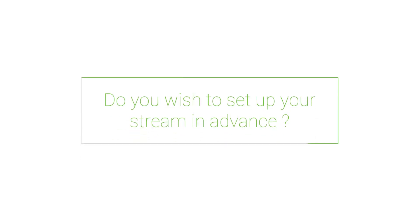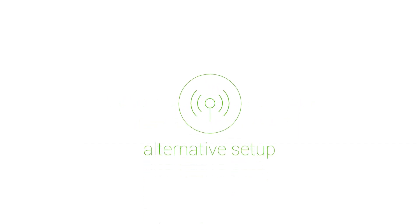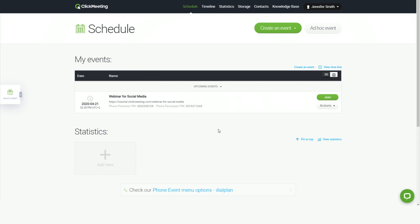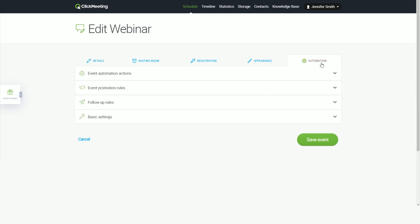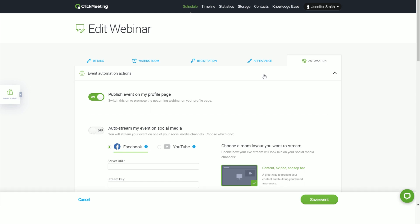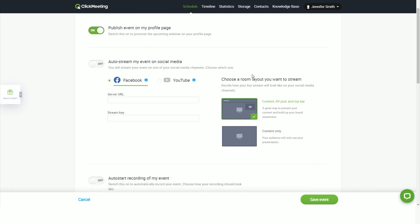If you wish to set up your stream in advance, we have an alternative setup option for you. Go to your ClickMeeting account panel instead of entering your webinar room. Create or edit an event you want to stream on Facebook. Go to the automation tab and then choose event automation actions. Switch on the auto stream my event on social media option.